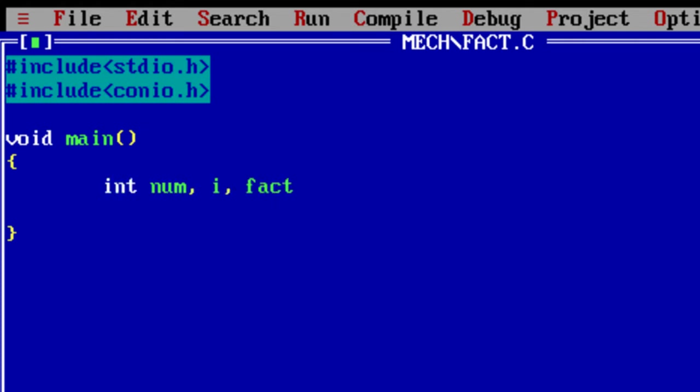Let's take an integer number, I for looping, and let's assign one to the variable fact.